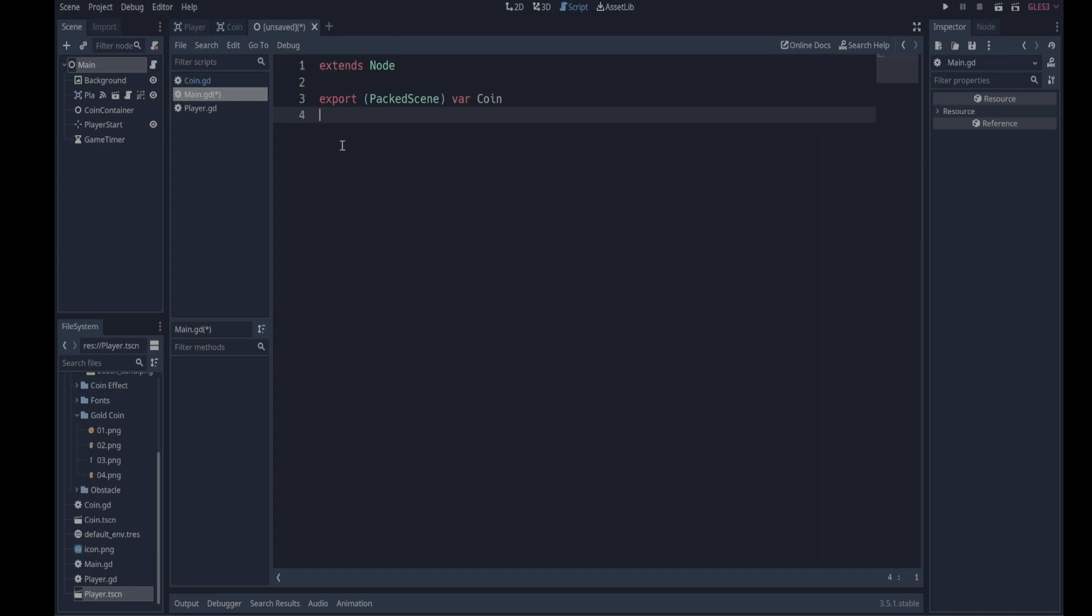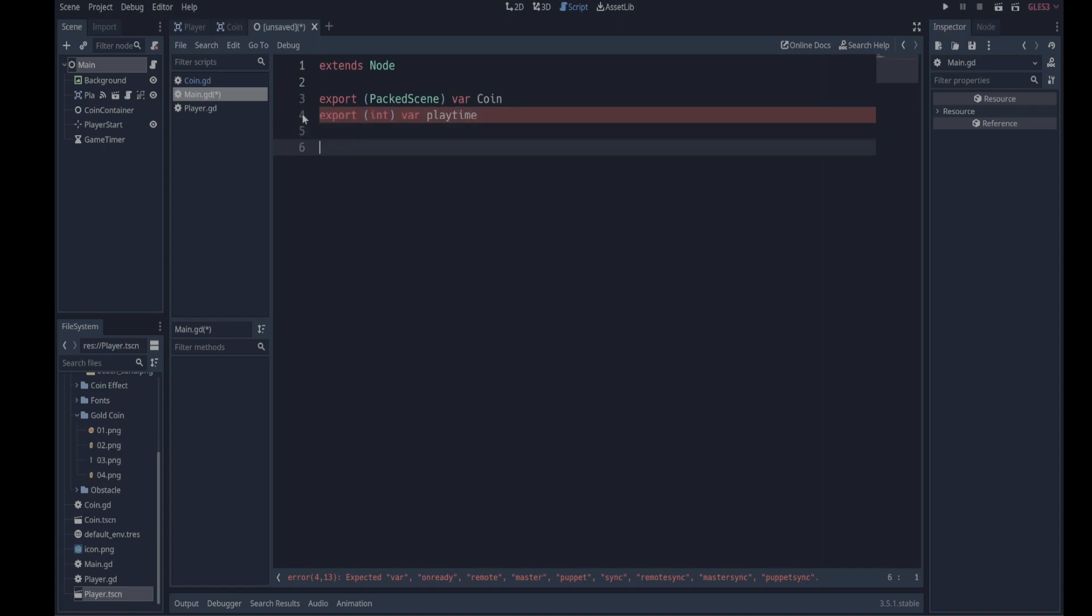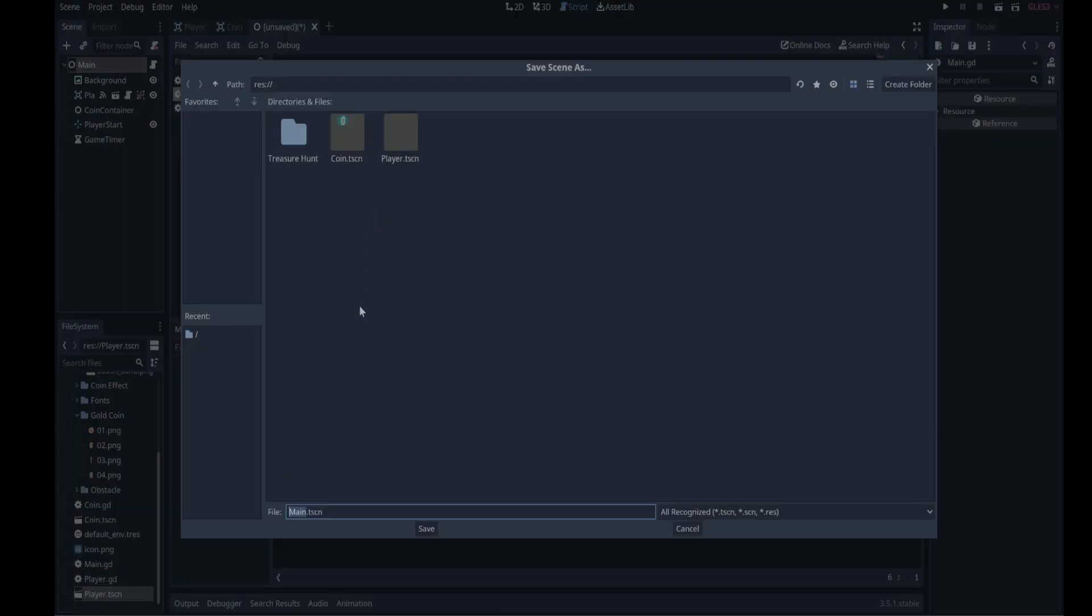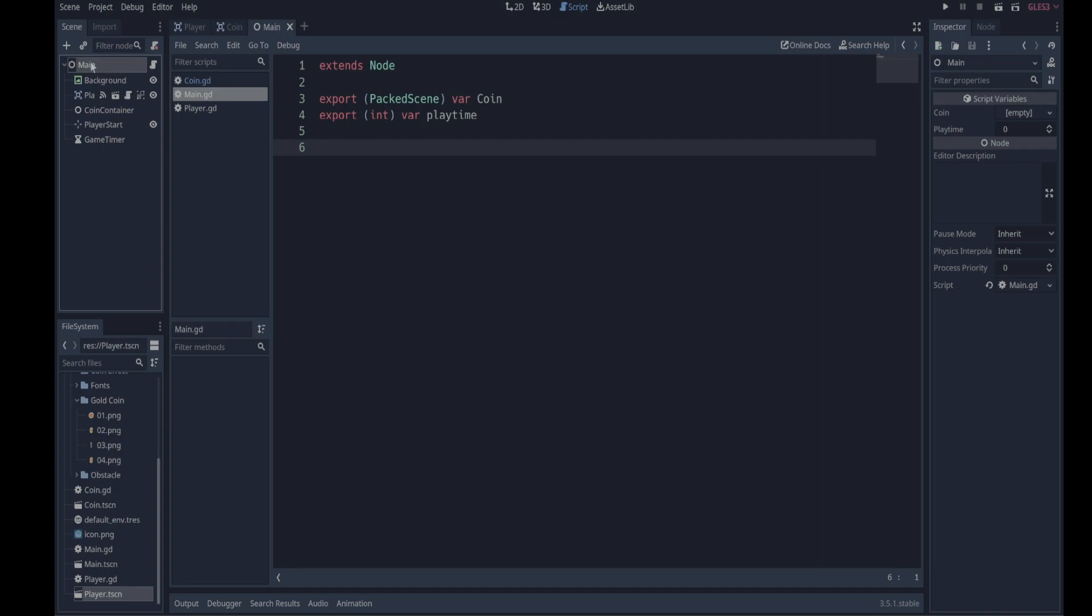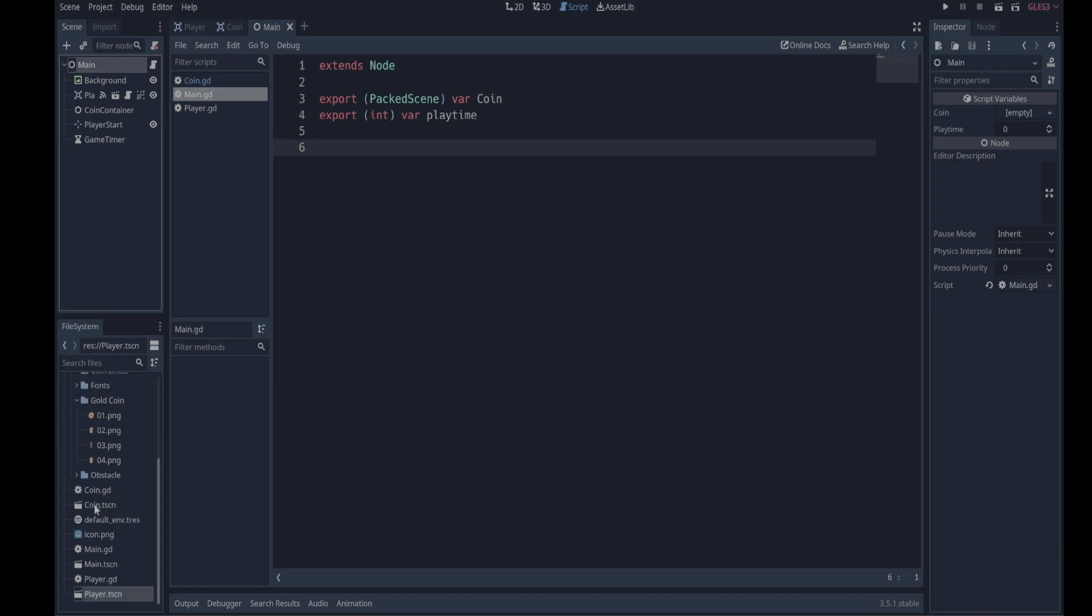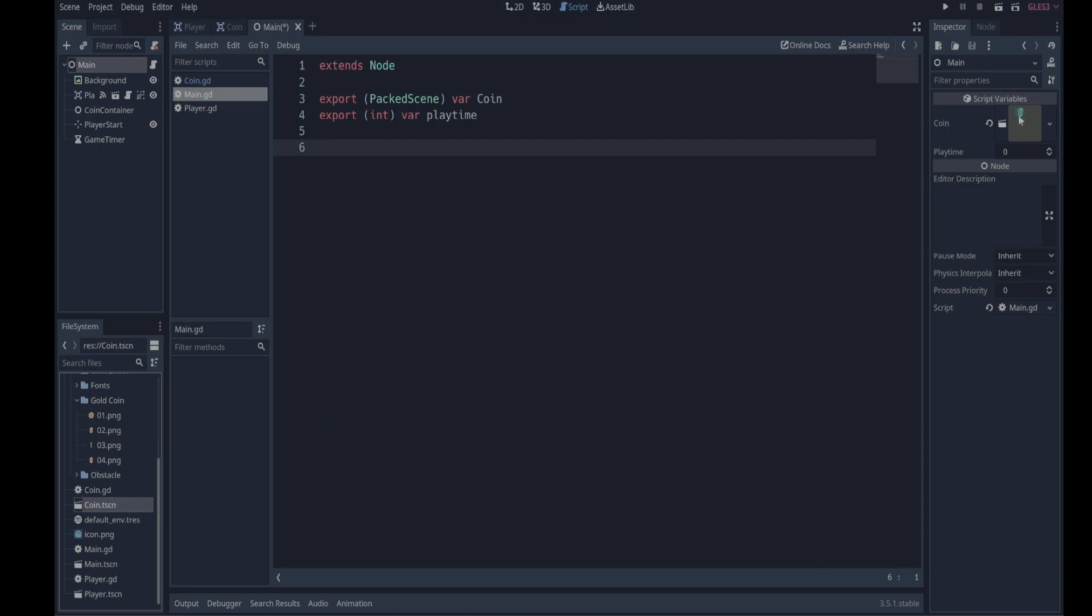So we're exporting an entire scene now for the coin and we can export just an integer and we'll call it playtime. And that will be the time limit for the game. Let's just save our main scene quickly as main.tscn. Okay, notice now that when I click on the main node over here that coin is available as a variable - that's our packed scene there. It's obviously empty at the moment but what we're going to do is we're going to drag our coin scene which is here and we're going to put it in there. So now we've got our entire scene, our coin is there. Playtime is a value we can choose - how long do you want to set the time limit for the game?